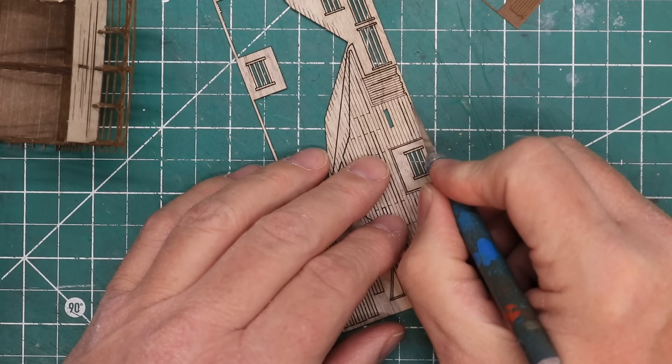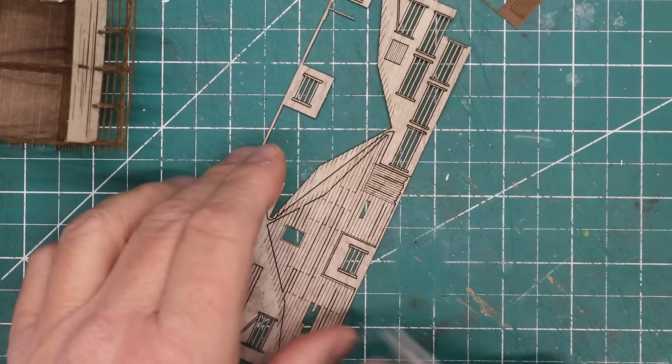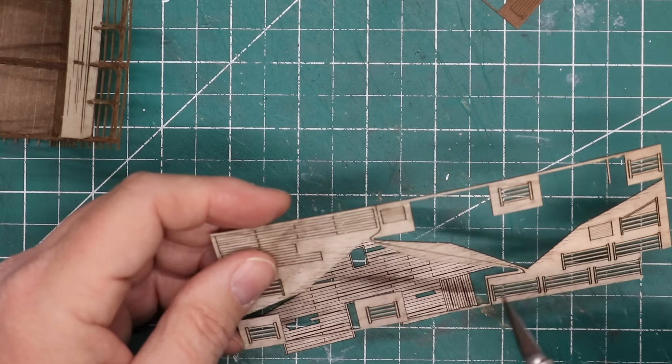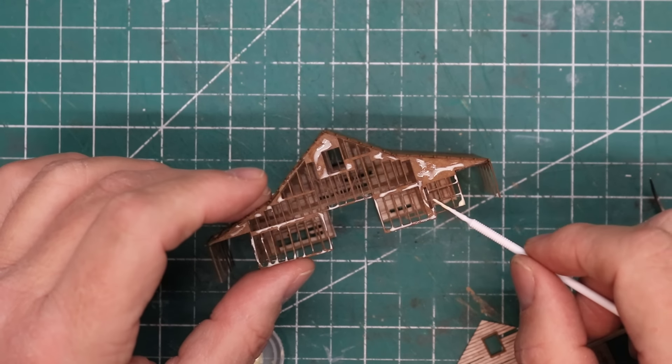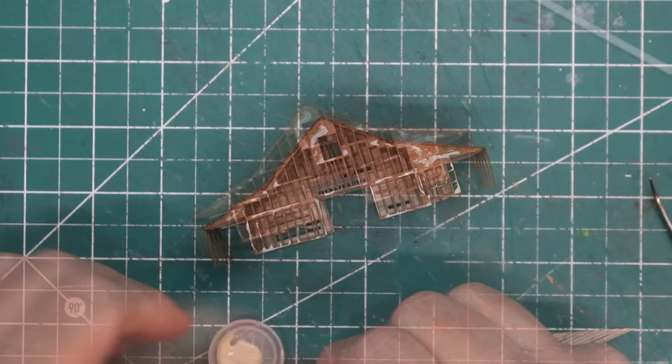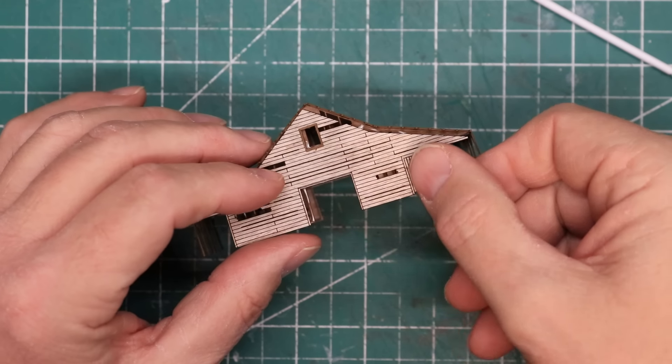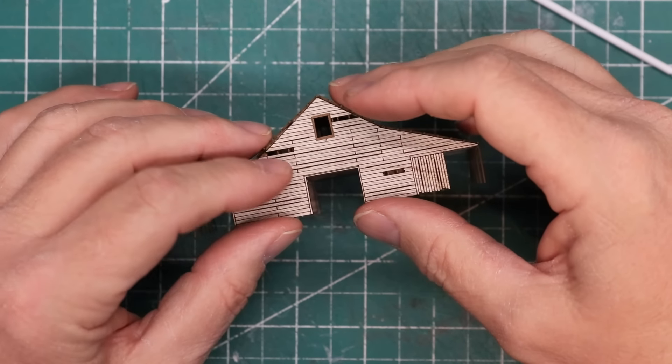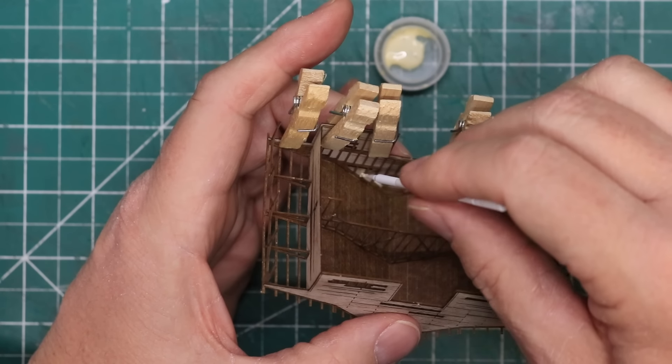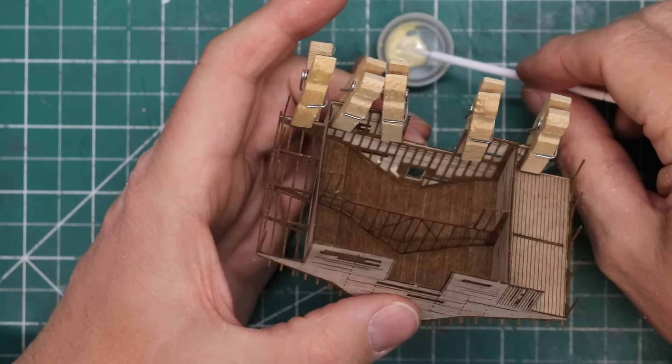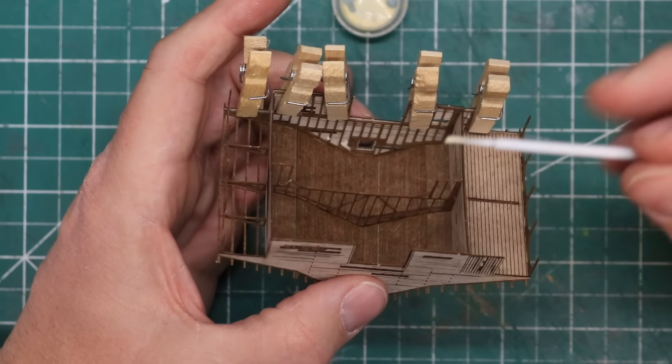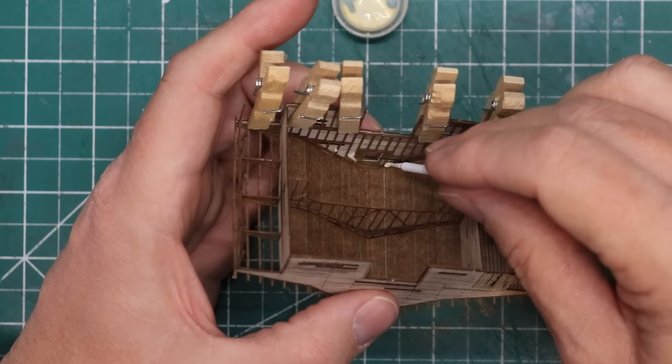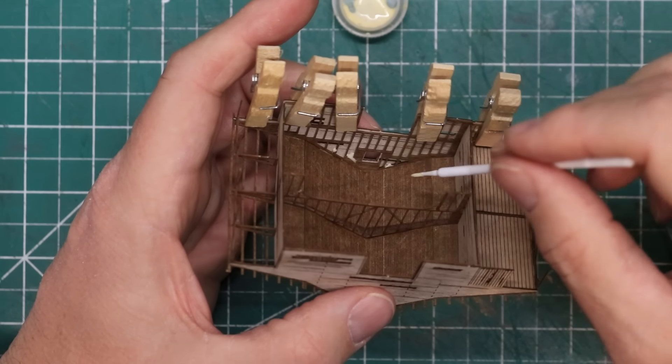I repeated the same process to install the front exterior wall panel. After the panels were installed, I added some more dots of glue to the interior where I wasn't sure how well the exterior adhered to the framing. Again, this glue will never be seen.